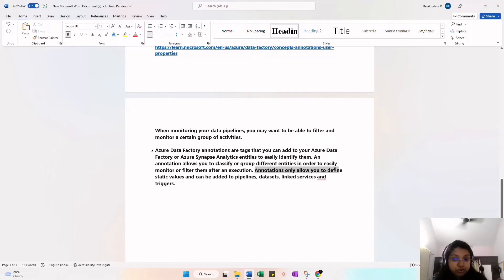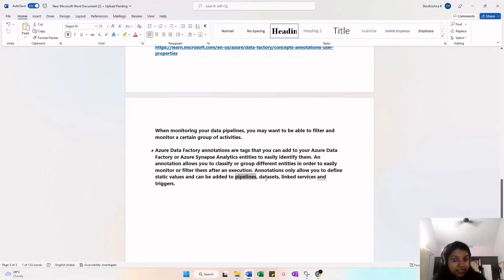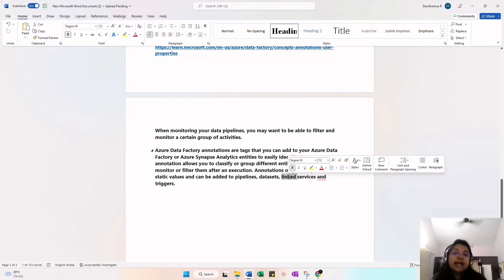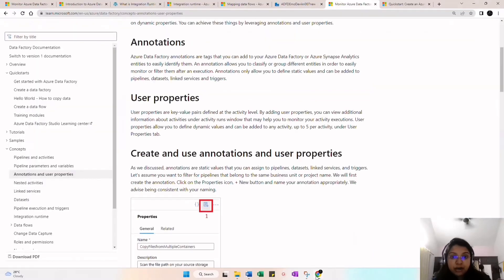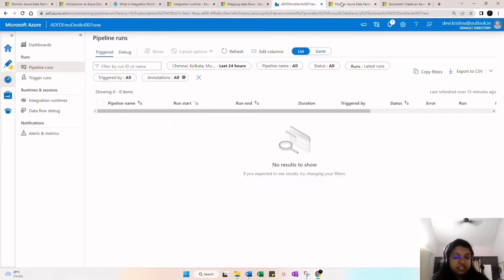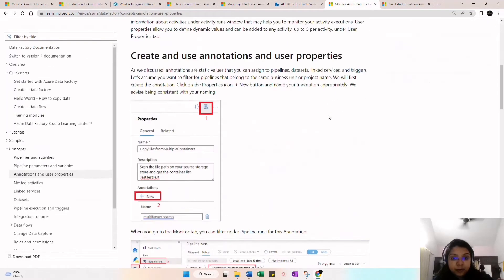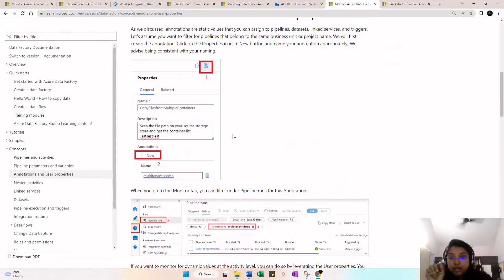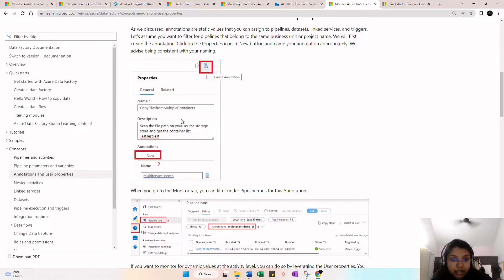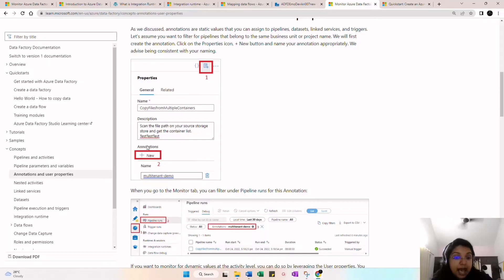Annotation acts like a tag you add to your Azure Data Factory or Azure Synapse Analytics entities to easily identify them. Annotation allows you to classify or group different entities in order to easily monitor and filter after execution. Annotation allows you to define static values and can be added to the pipeline, dataset, linked service, and trigger. I will show you how we can do this annotation.